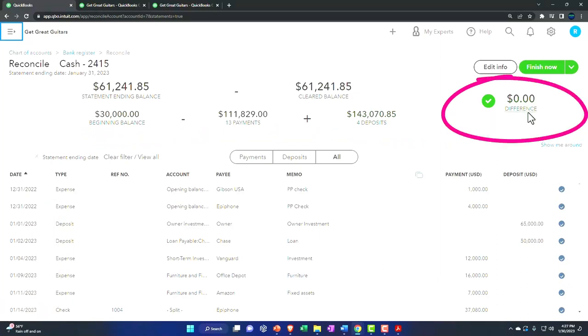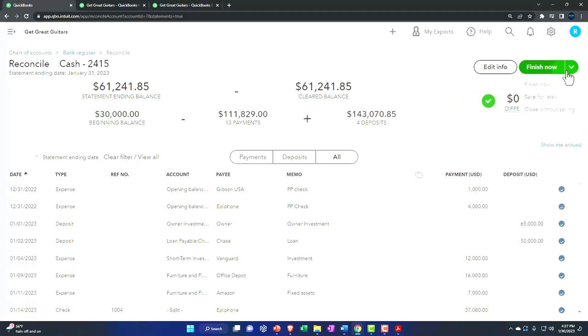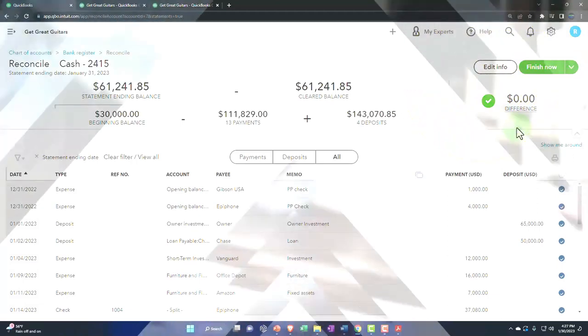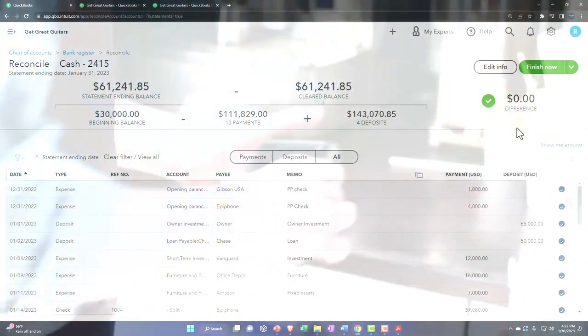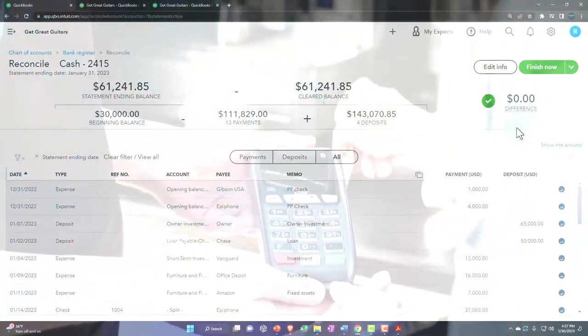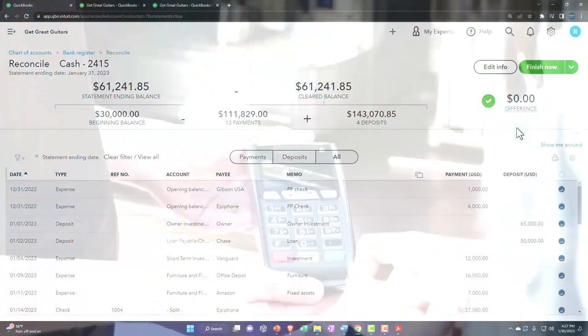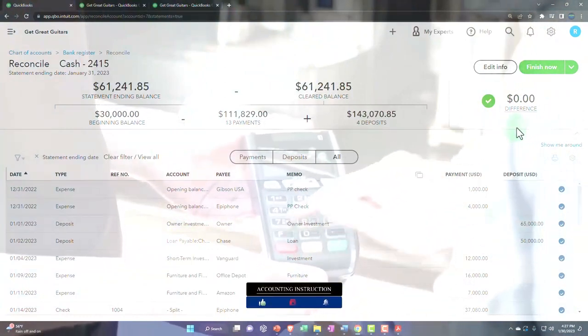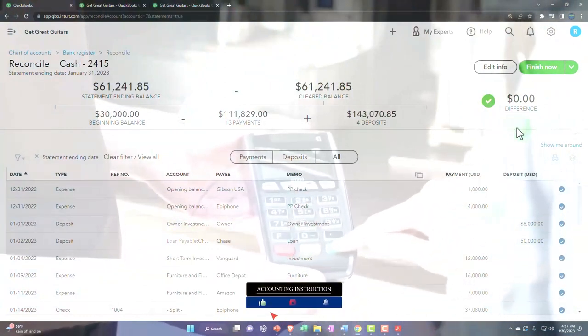If this is anything other than zero and you force a reconciliation, you can do so. But even if it's off by like a dollar, you're losing a huge amount of internal control because that dollar difference could be from multiple transactions. So we want to be aware of that.